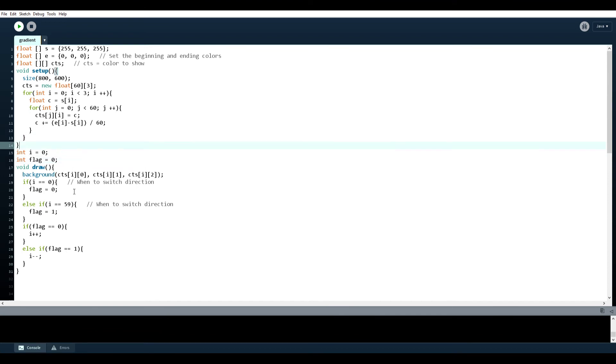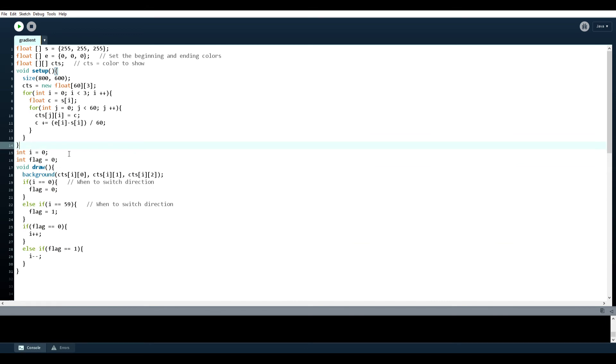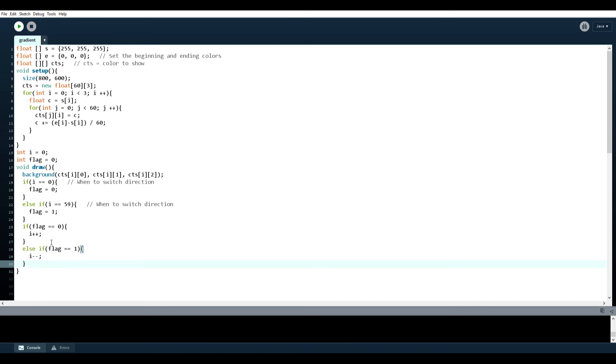Now next step is using the draw function correctly. So basically we have int i and then int flag. So i will be a number from zero to 59 so that we can change one color for every frame. So then flag will be used to change direction between the two colors. So if flag is zero, then we're going to add one to our i. And then if flag is one, which means that we've reached the second color, which would be E, we're going to do i minus minus. So we're going to go back down to the first color.